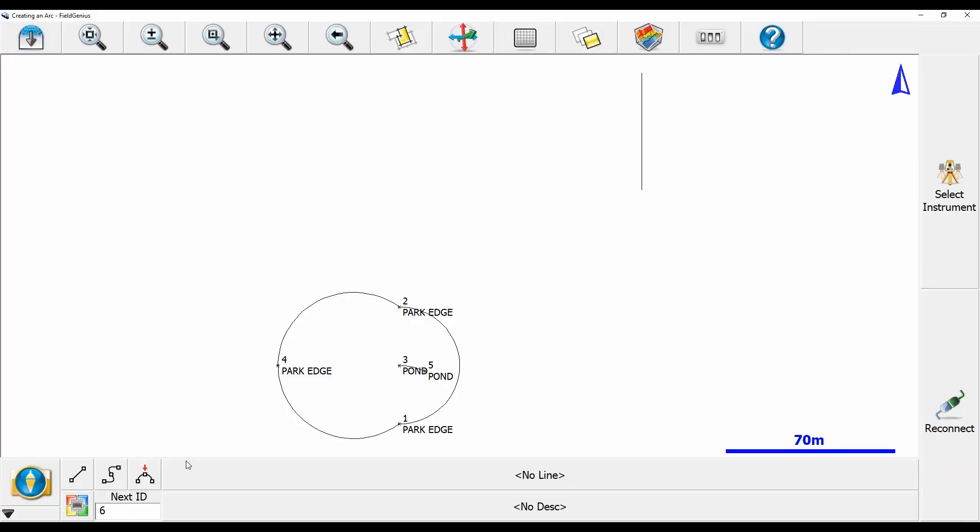So this user had a contractor obliterate his control point, and through a series of events, he needed to correct all of the points in his job and increase their elevation by five meters. What I'm going to show you in this video is how to use the translate tool to update all of the elevations in your points.